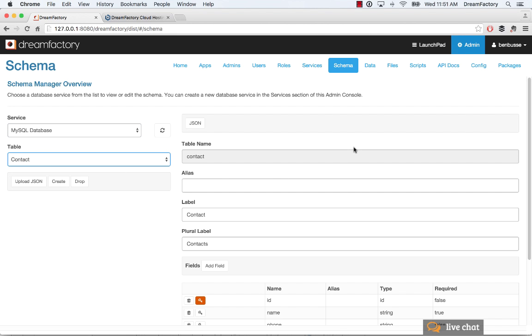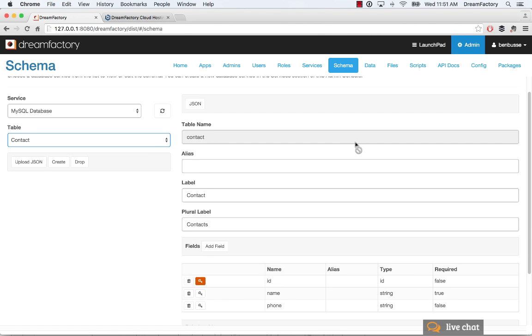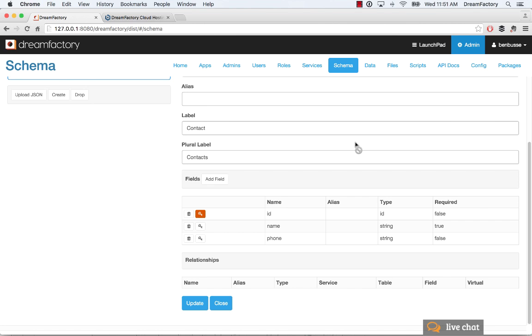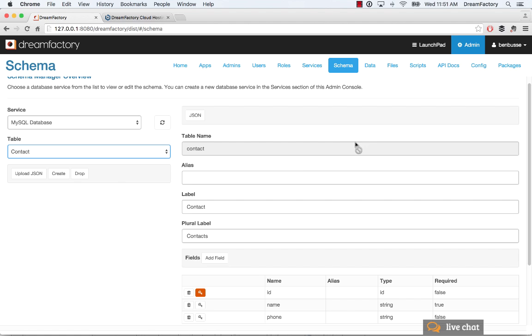And as you'll see, you can also manipulate the schema once you've created your table directly in the user interface. So I can add fields, you can drop tables, and obviously create tables like we just showed there.